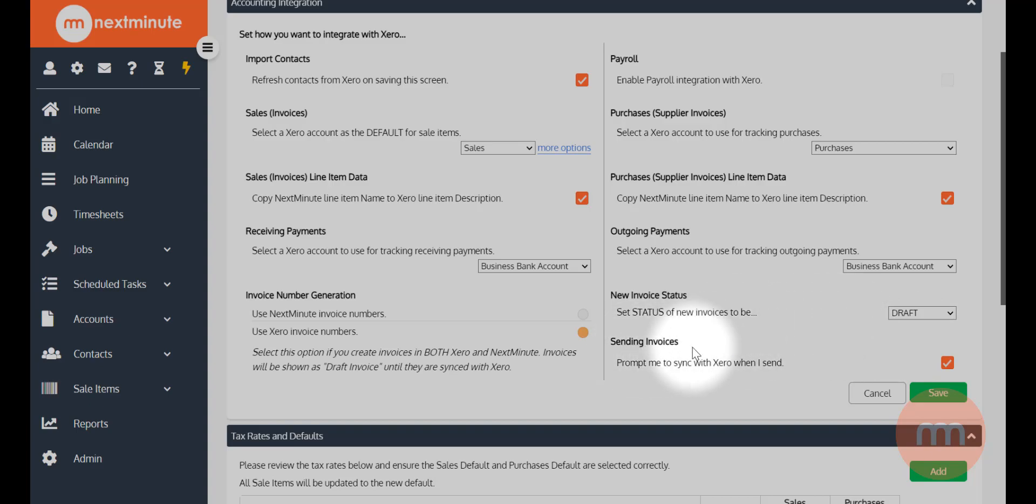Finally, sending invoices: if you do decide you want to send invoices out from Next Minute to your clients, you can have the system prompt you to sync at that stage. So the purpose of that really is if you send an invoice out from Next Minute, it's going to grab an invoice number from Xero before it sends it.